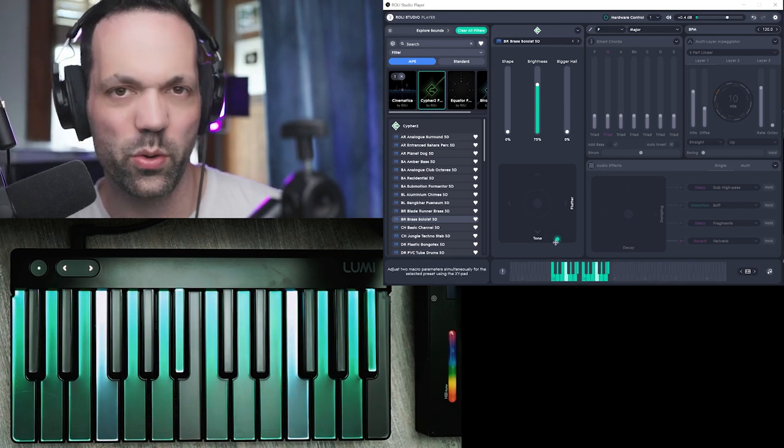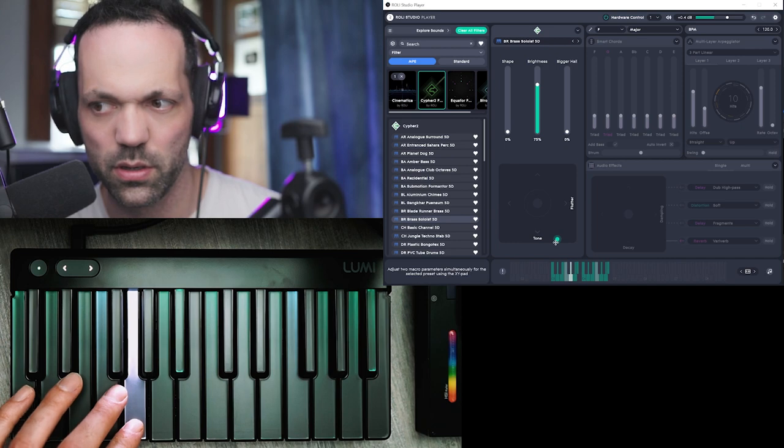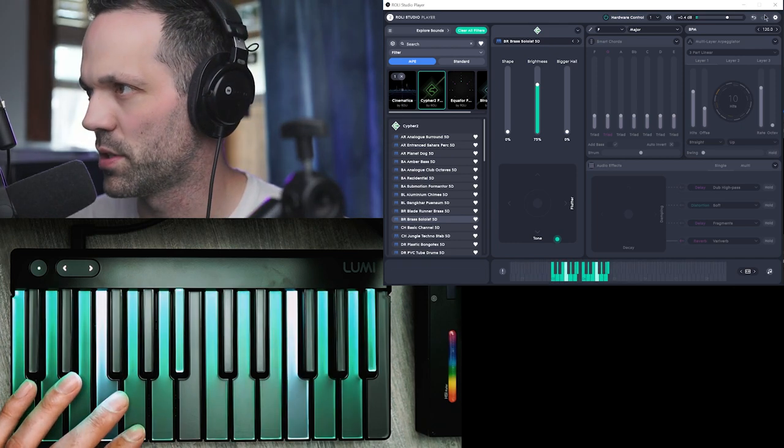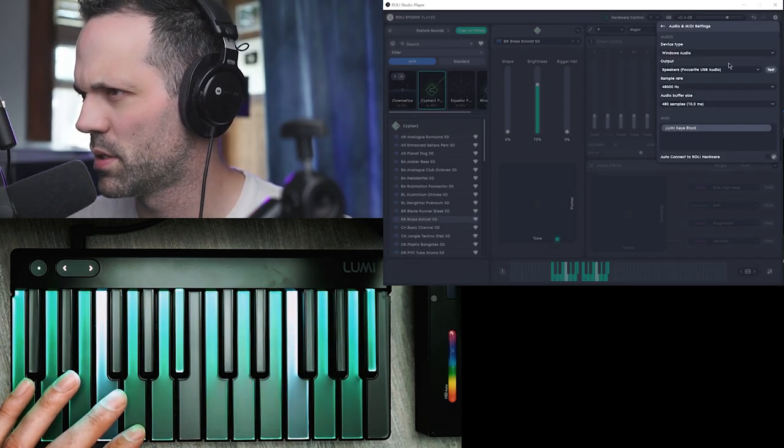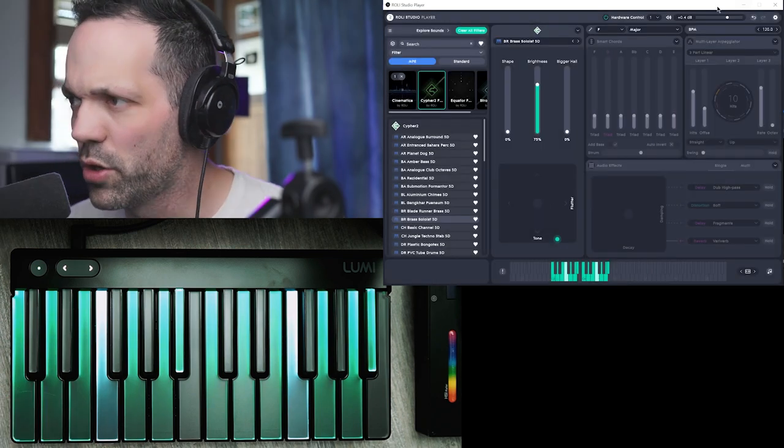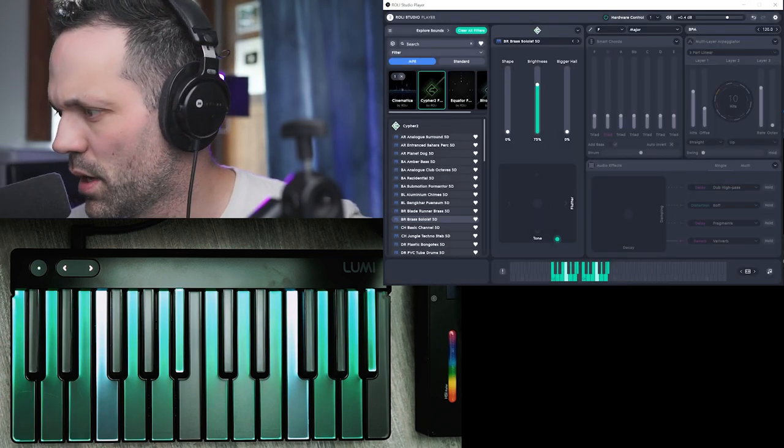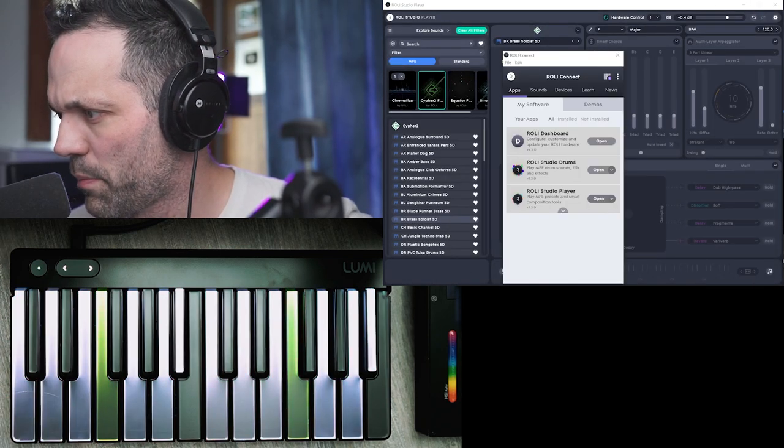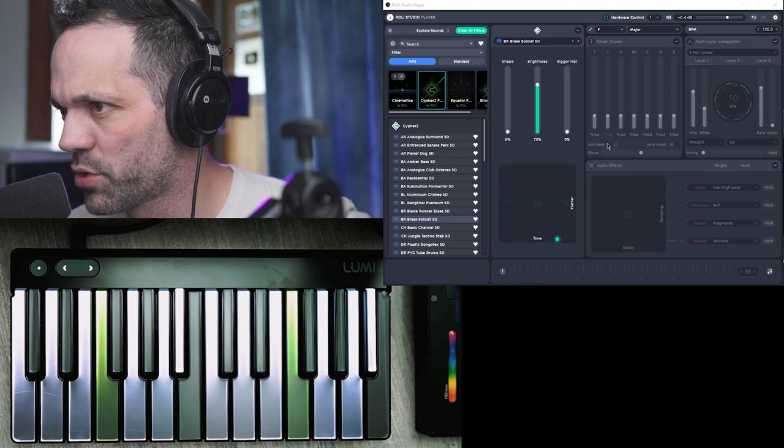But I don't know if there's a way to... Yeah, there's got to be a way to adjust the sensitivity. Audio settings. No. Oh, you must have to go into... there's another part of the Roli. So Roli dashboard.